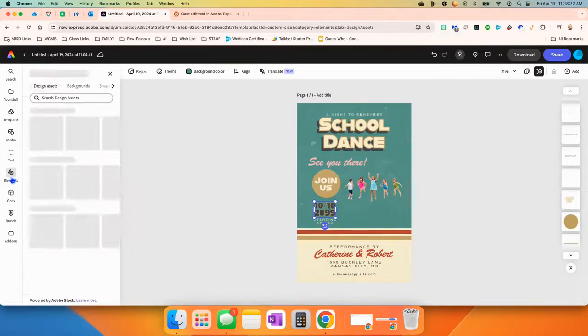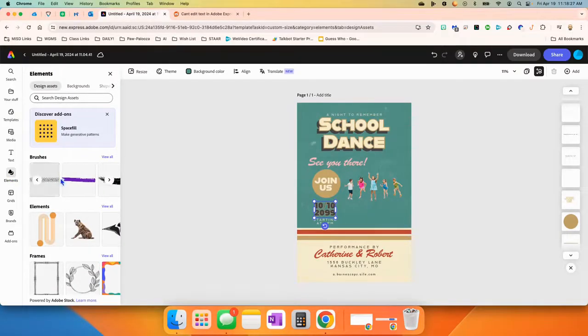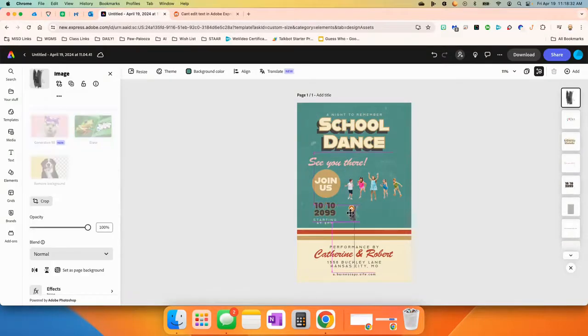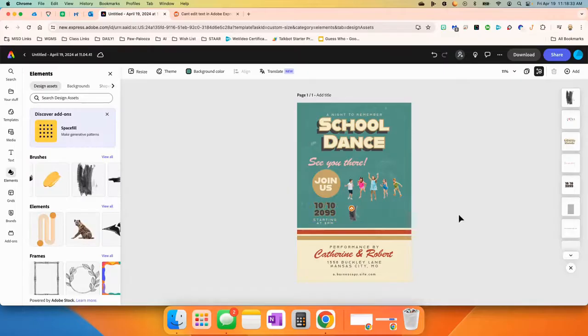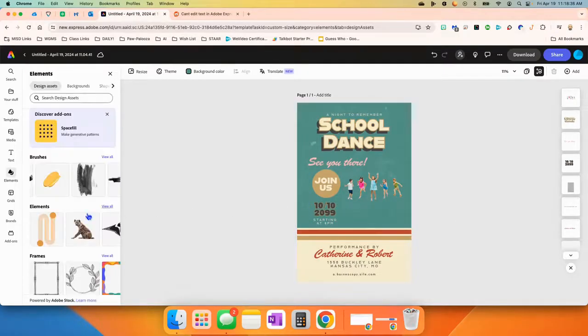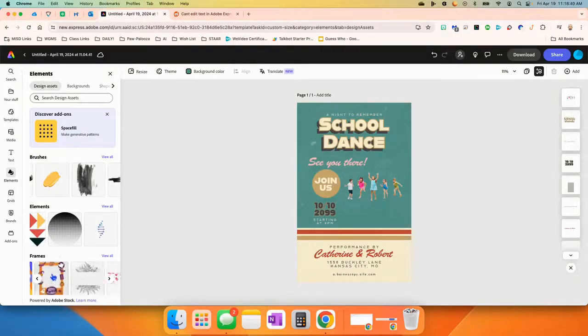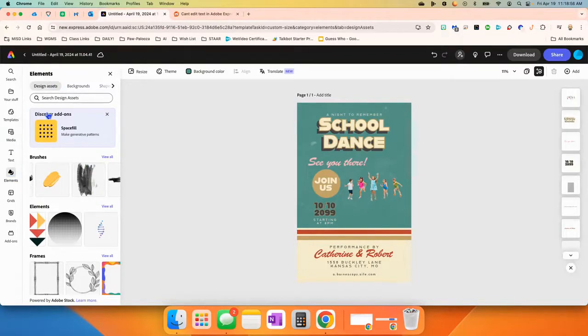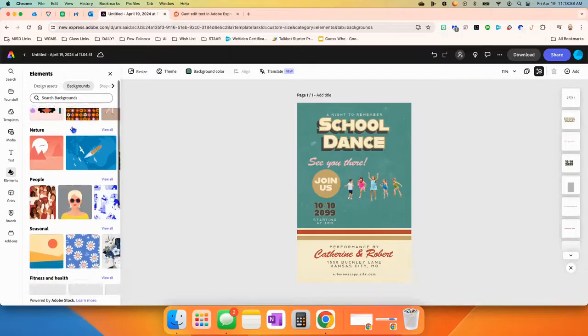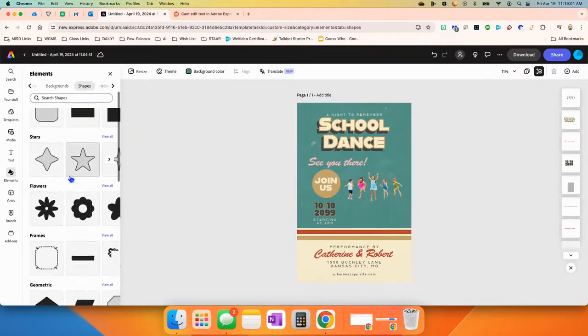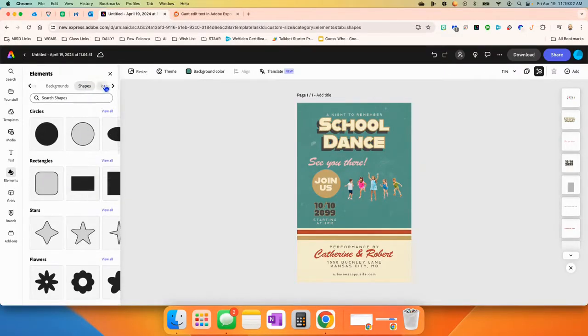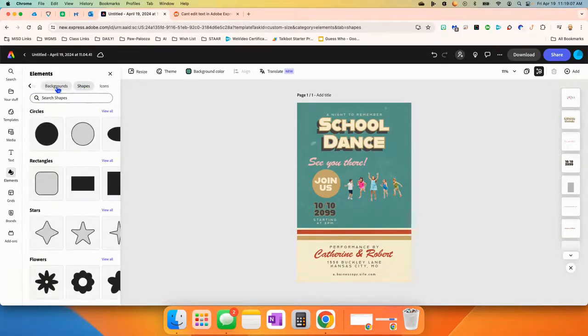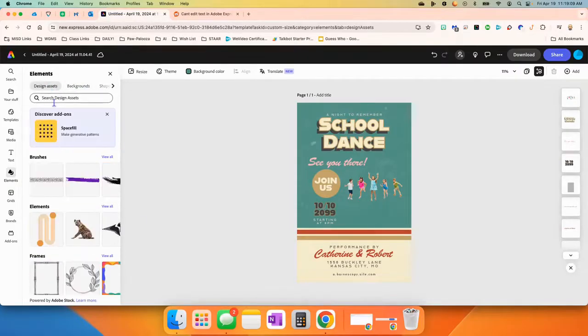And now when we come down to elements, elements are different types of things. They're kind of design things. There's different brushes that you can put in there, just little designs. Like if you press that, it puts that little brush there. You can decide kind of what goes with all that. There's different elements if you go in here and see different things. There's frames. You can press view all on any of these to see if there's anything you want to add to your creation. Remember, under elements, you can also go to backgrounds, and there's a ton of backgrounds. Under shapes, there's shapes. There's icons. And of course, there's a search button for each of these if you want to search for something. Anything that you're looking for.